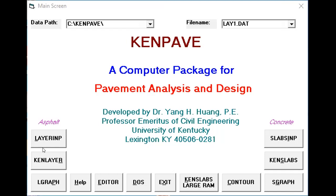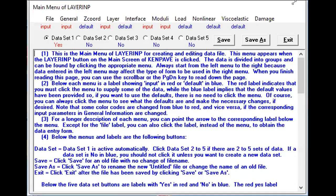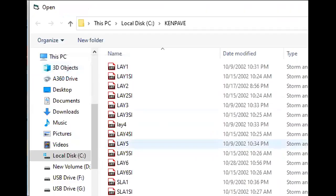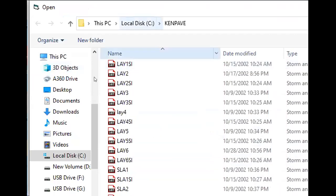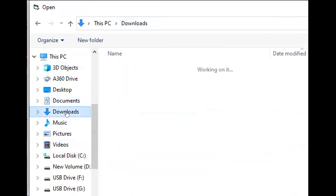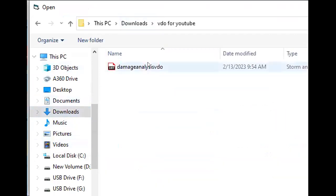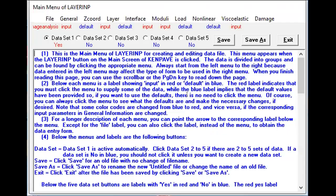We start by opening KENPAVE and we click Layer Input. Since I've already saved my document I will just go through that old file. So File, Old, and I've saved this file in my Damage Analysis Video folder, so I'm just going to simply open it.